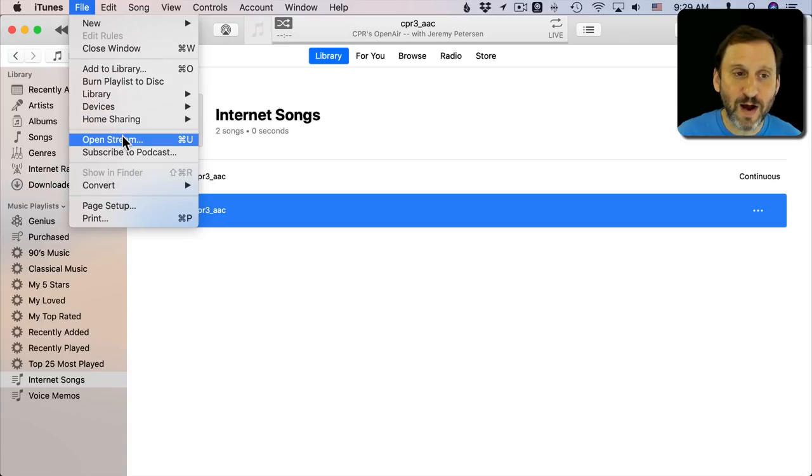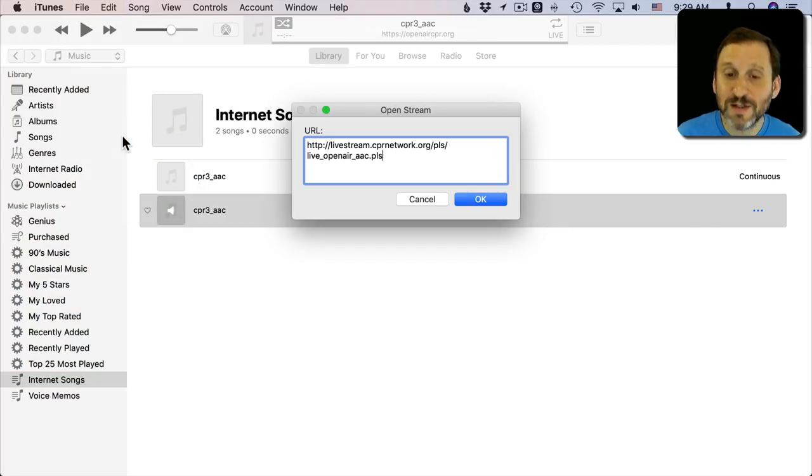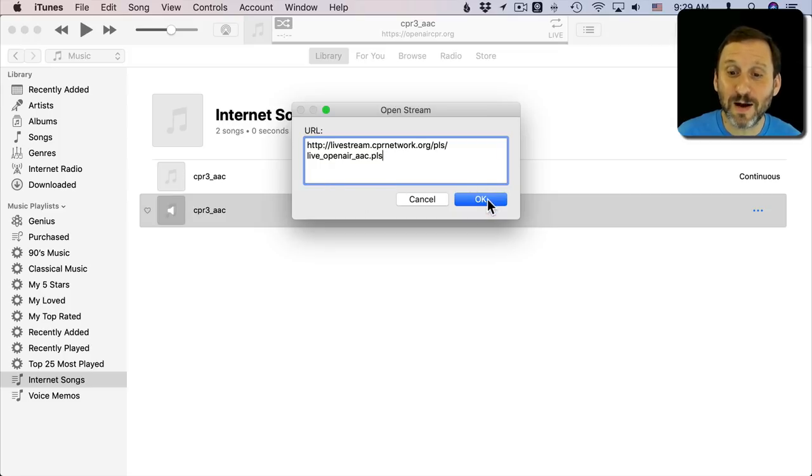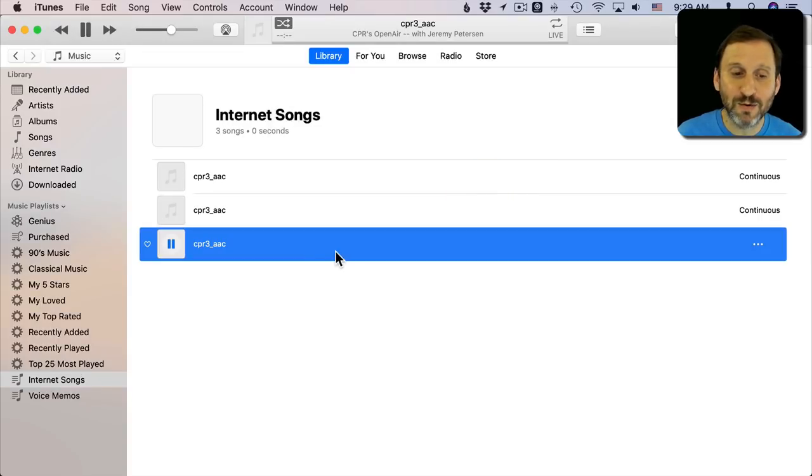I can also go and open it. I can Open Stream under File, Open Stream, and I can paste that URL, the one that I just copied by Control clicking, and it will do the same thing.